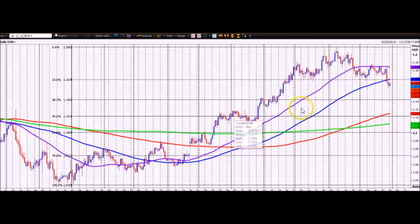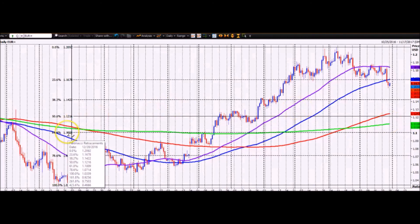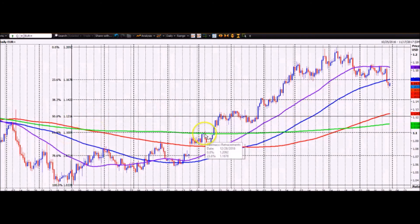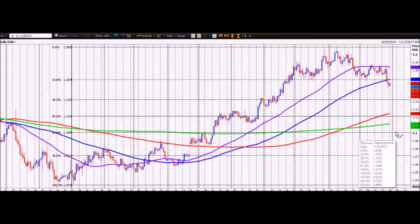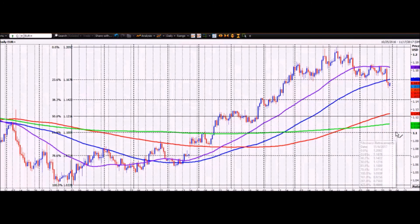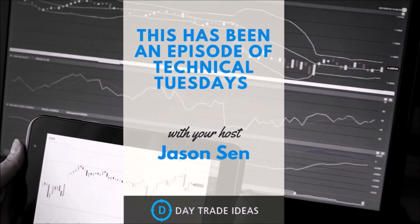The obvious big one from here is the 61.8% level down at 1.0900 — that's a long way away from where we are now, so I can't begin to imagine whether we would get there. But if it were not to hold, we'd have already broken all the major moving average levels. If we were to break the 61.8%, you'd certainly have to say the bulls have completely lost control of this market and the longer-term bear trend has resumed.